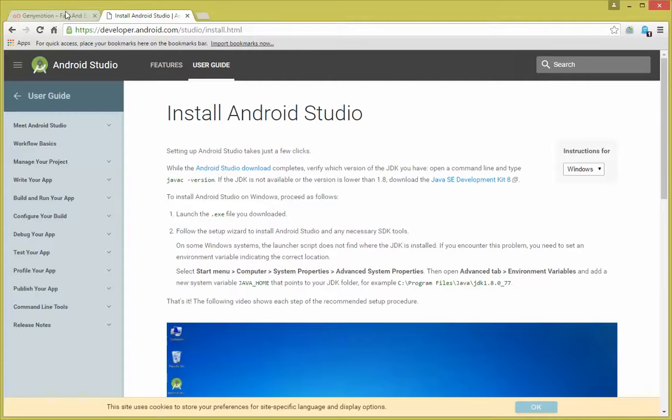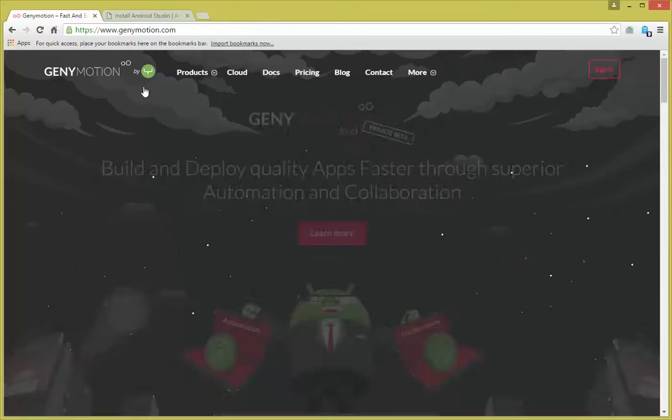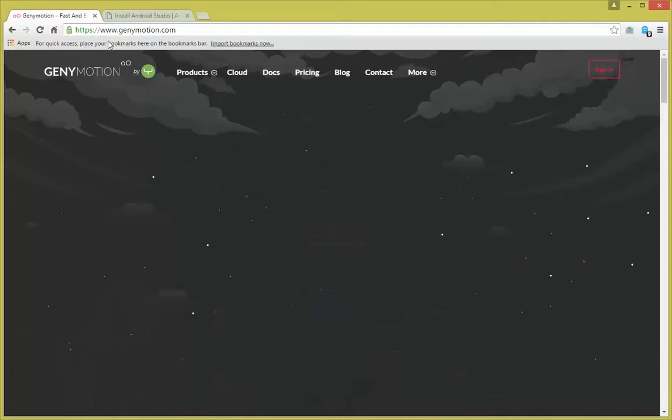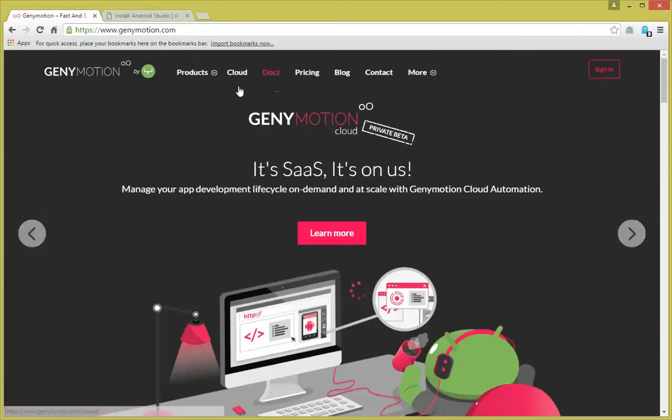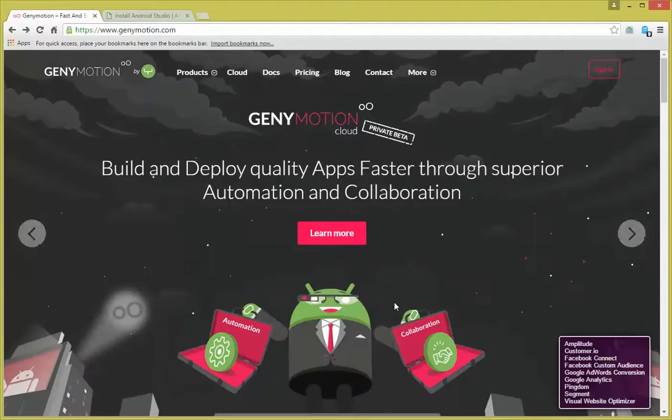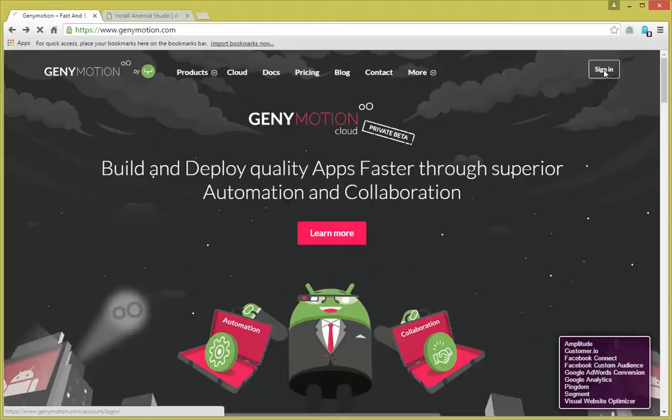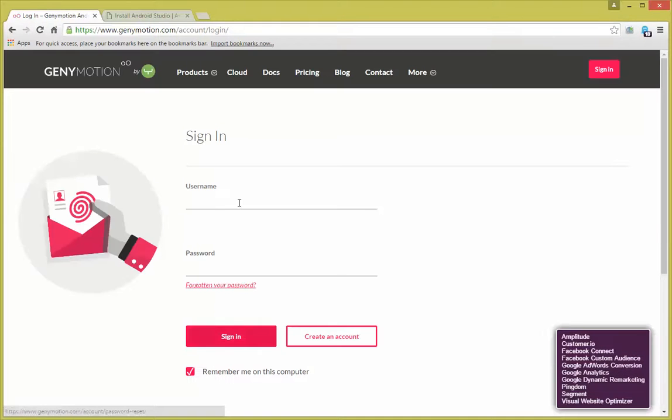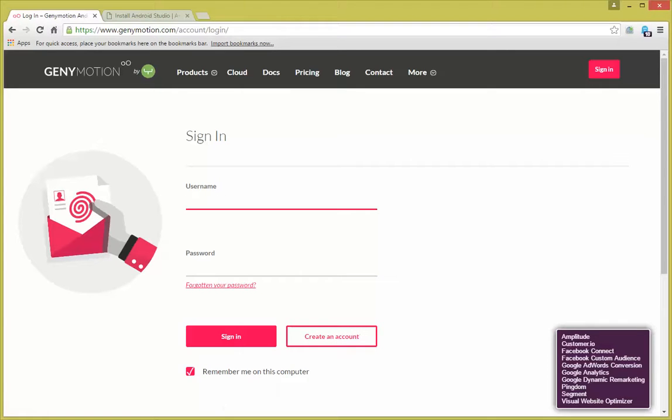Next, go ahead and go to the GeniMotion website, which is genimotion.com. Create a free account by clicking on Sign In. If you've already created an account, just go ahead and log in, or create an account now. I've already created an account, so I'm going to go ahead and log in.